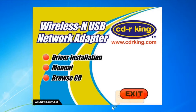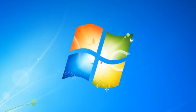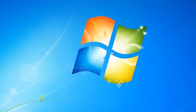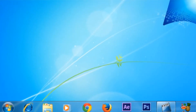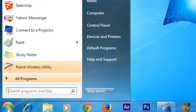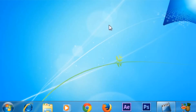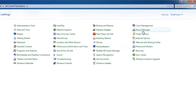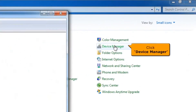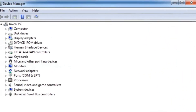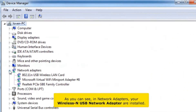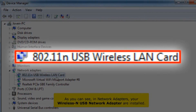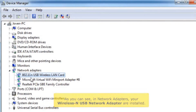Click Finish button, then click Exit button. Click Start button, then click Control Panel, then click the Device Manager icon. As you can see, in Network Adapters, your wireless USB network adapter is now installed.